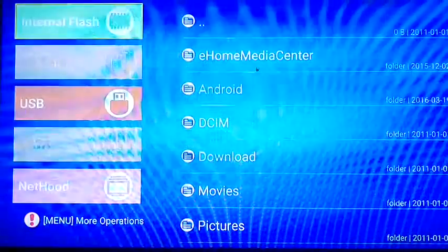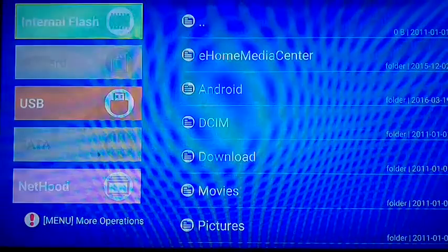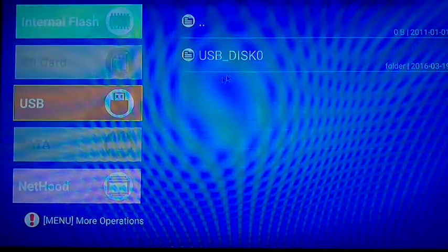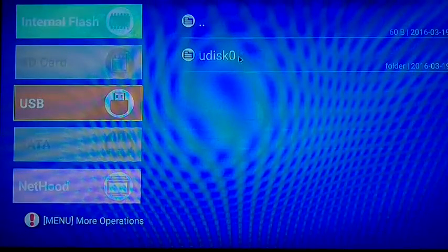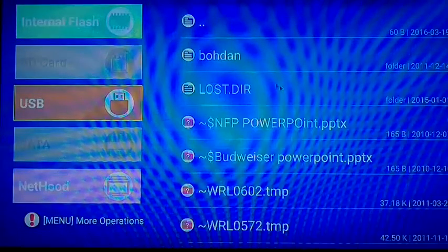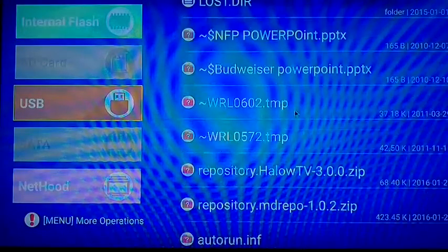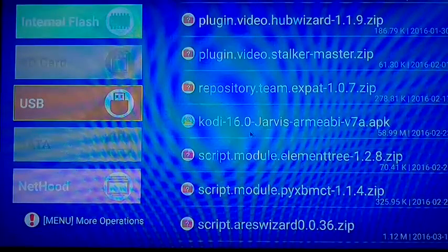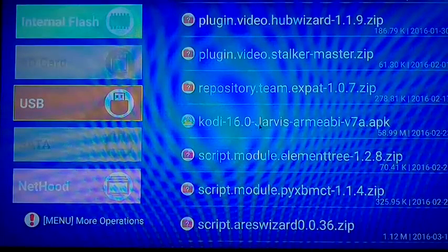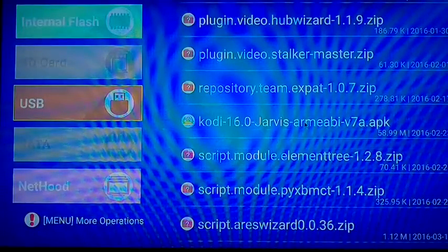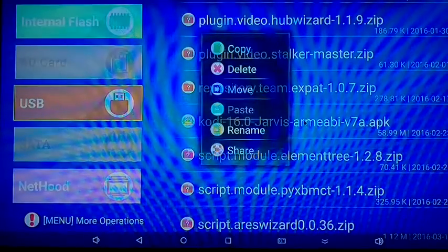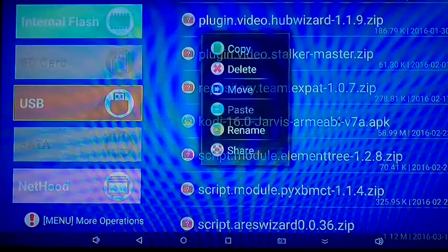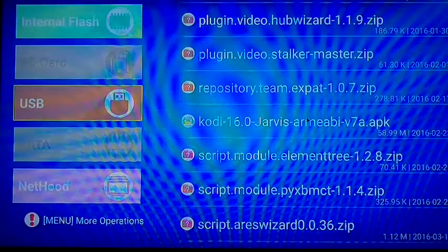We'll go to file explorer, let's go to our USB, and let's double click or single click on the Kodi 16.0 Jarvis. Just click on it and install right bottom corner.